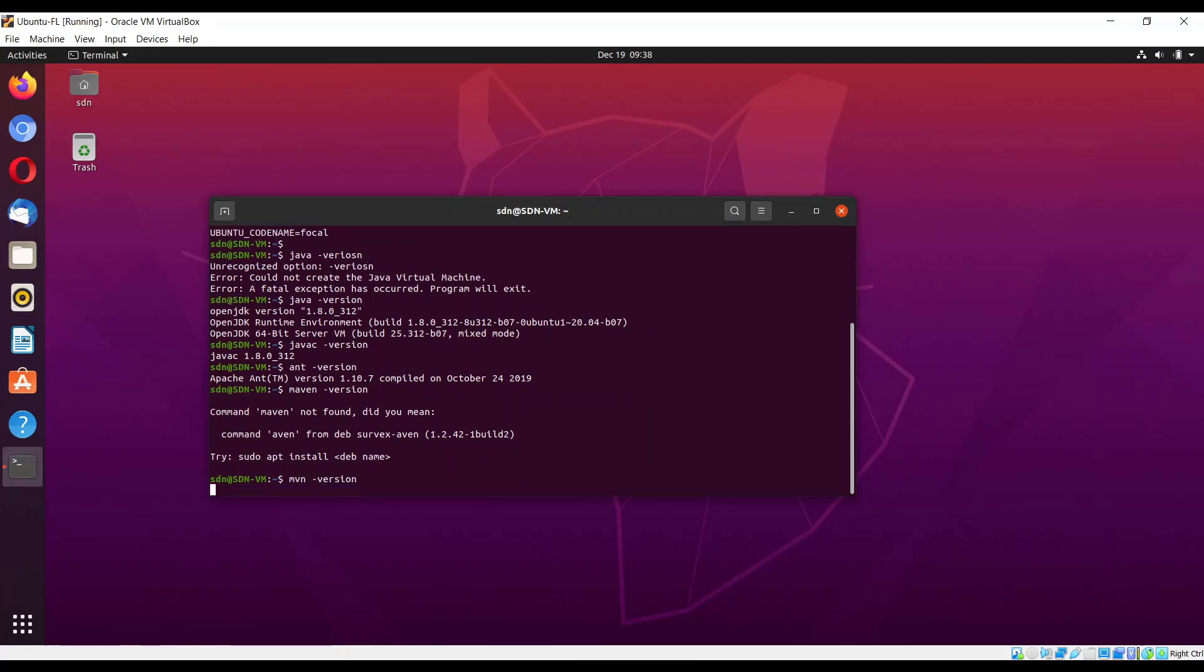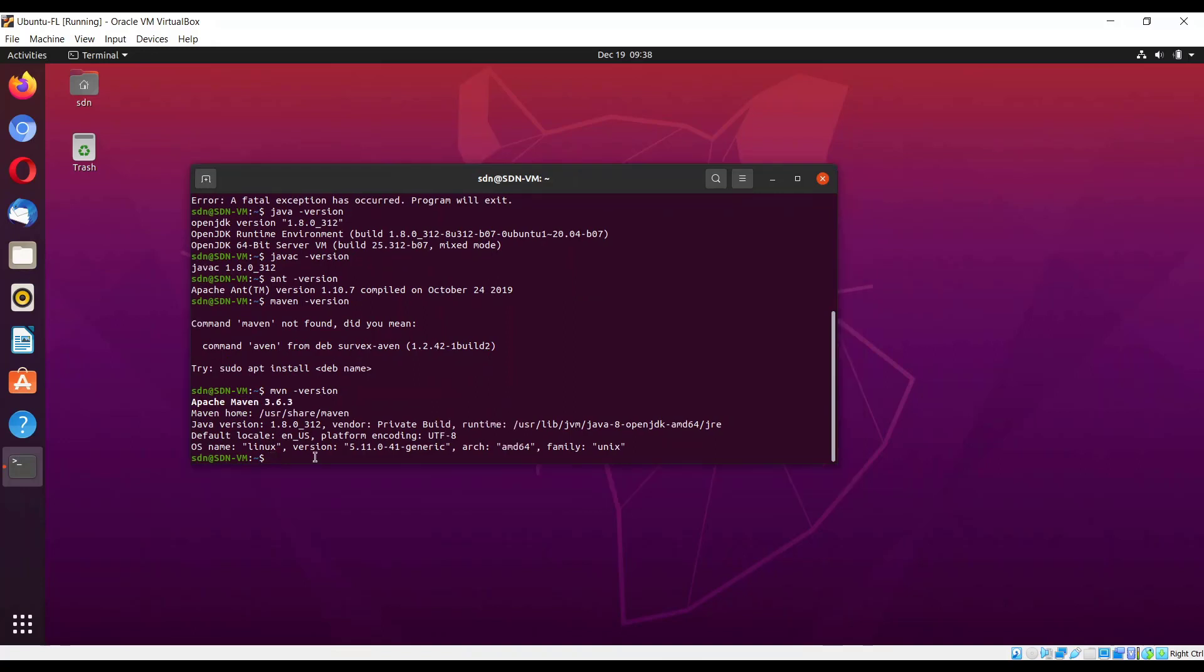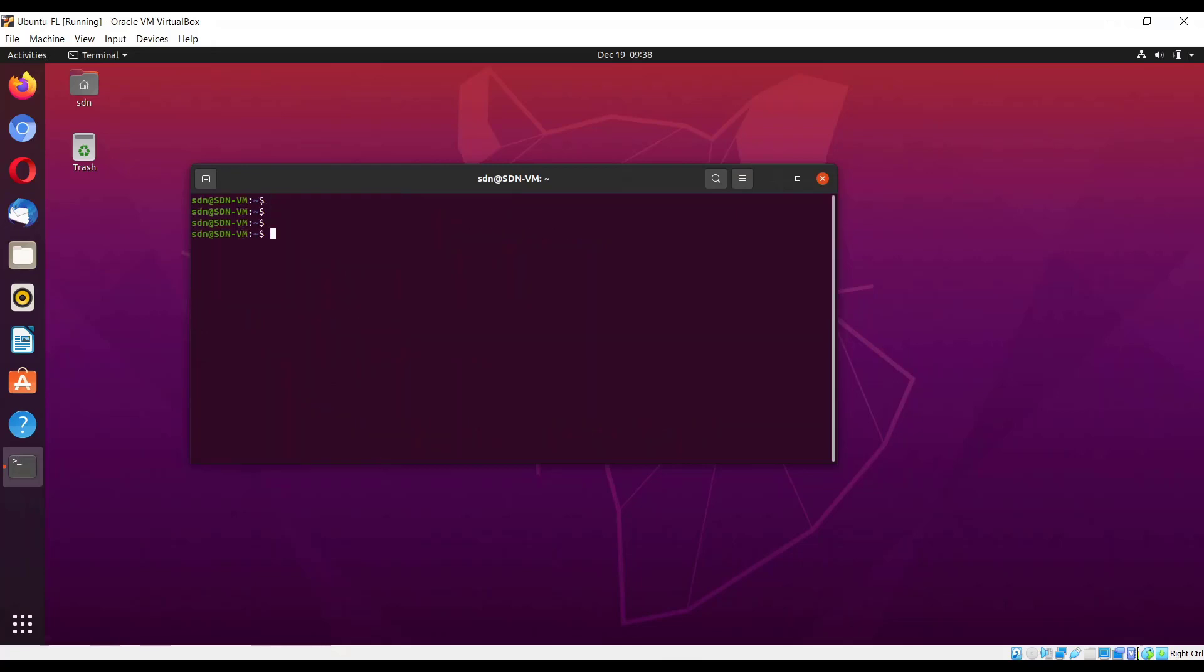If you don't have all of these tools installed, we need to get them first before we start with the Floodlight installation. Let's use sudo apt install build-essential python-dev openjdk-8-jdk Maven and git. These are the tools which we need to get before we start with the installation of Floodlight.